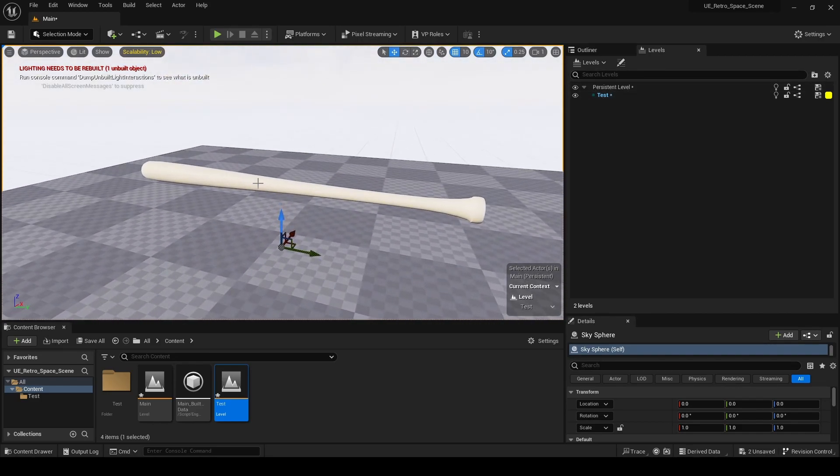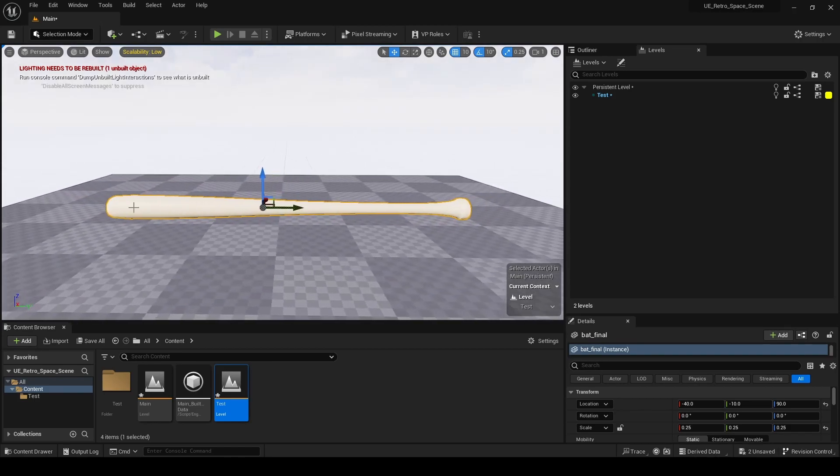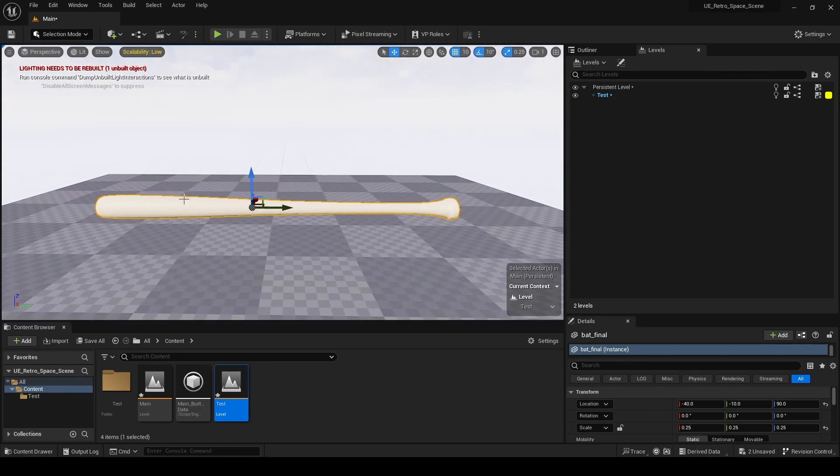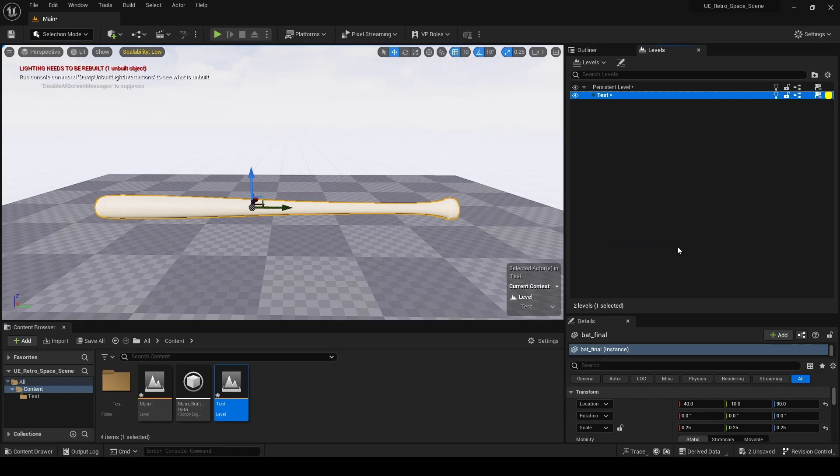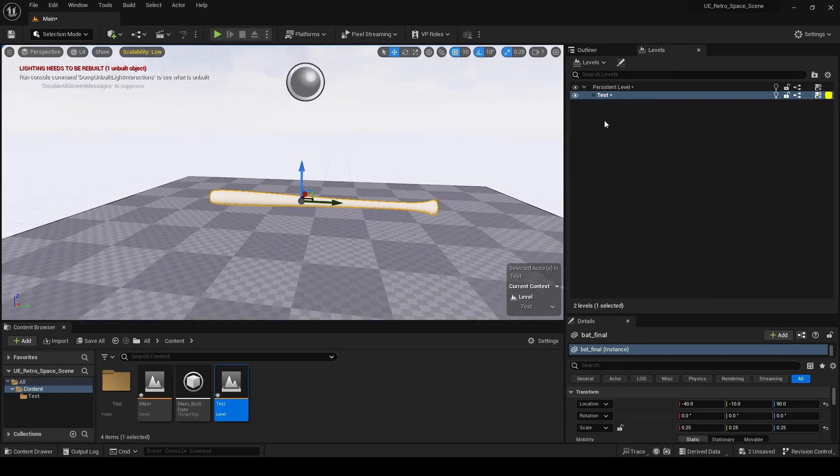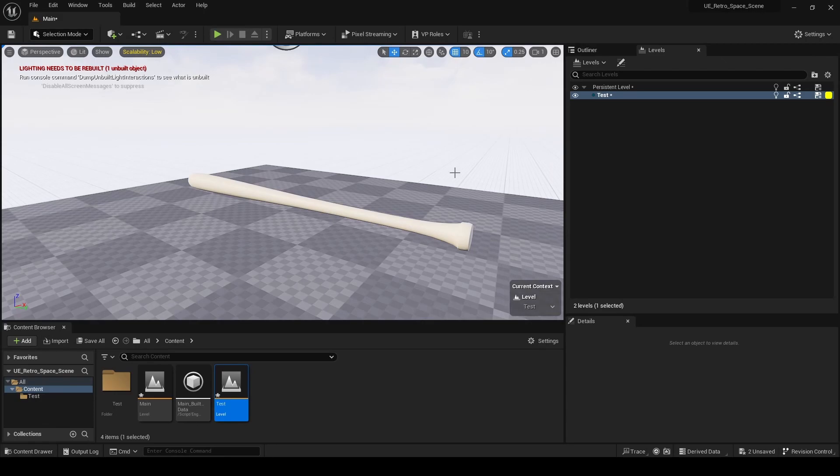All I've got to do is left click on this bat. Go over to Test, right click, and select Move Selected Actors to Level. Now if we double check—perfect. It's on that level now.